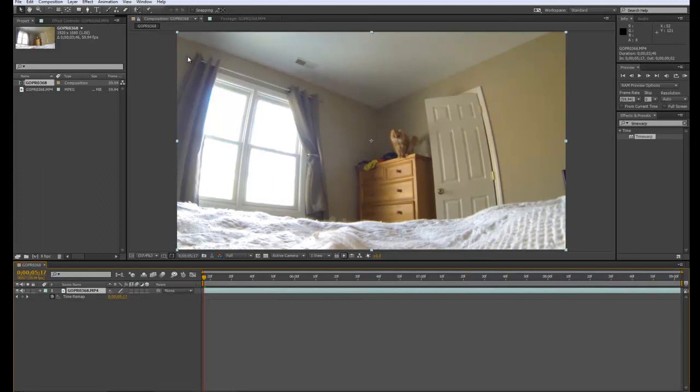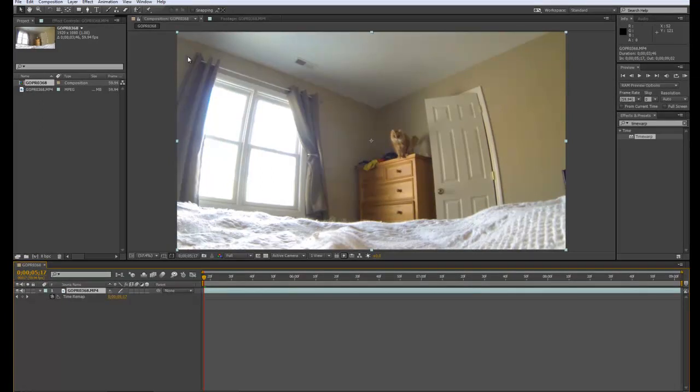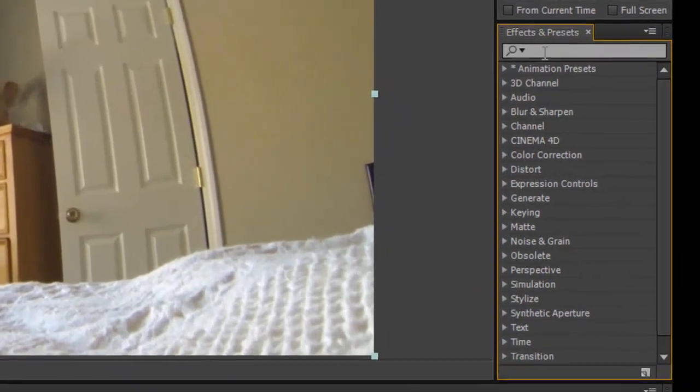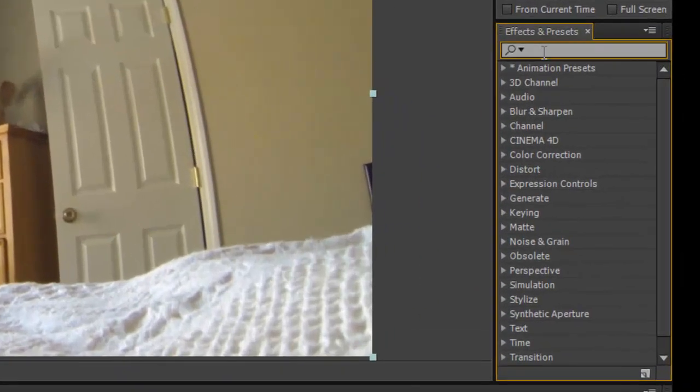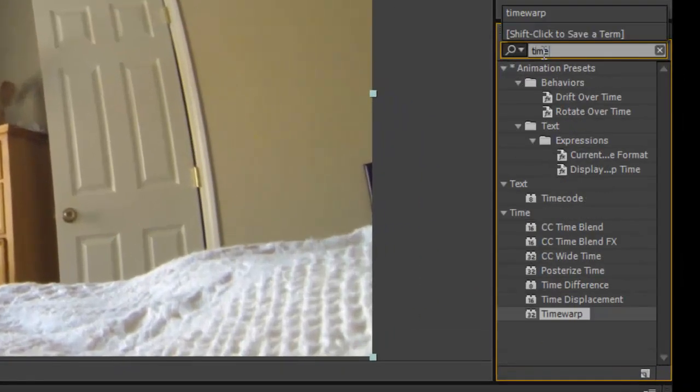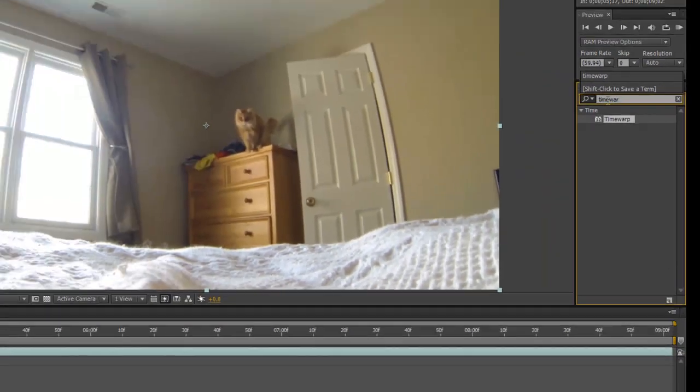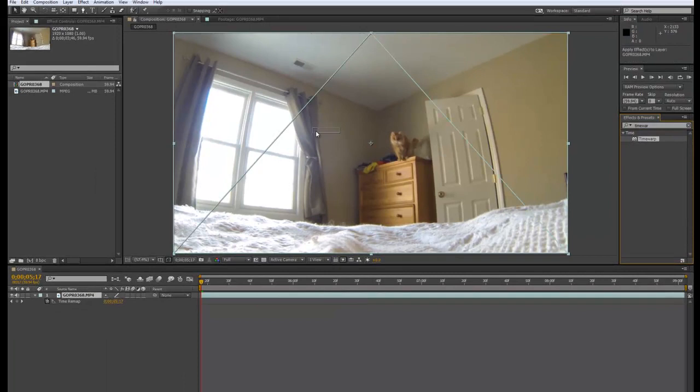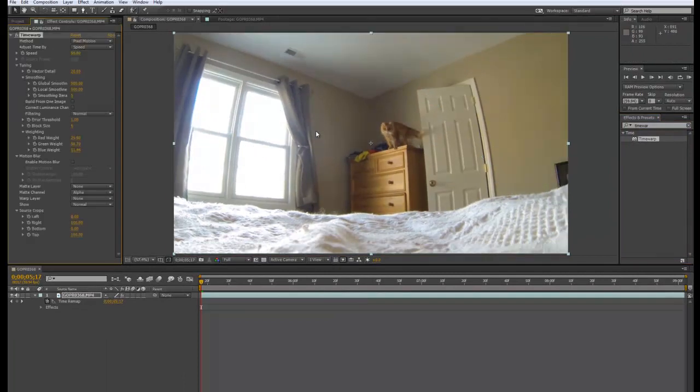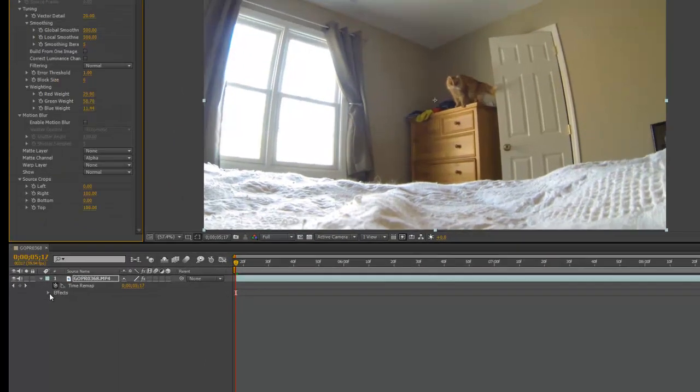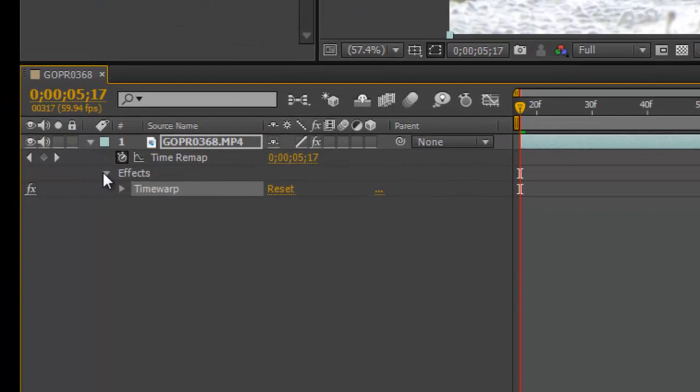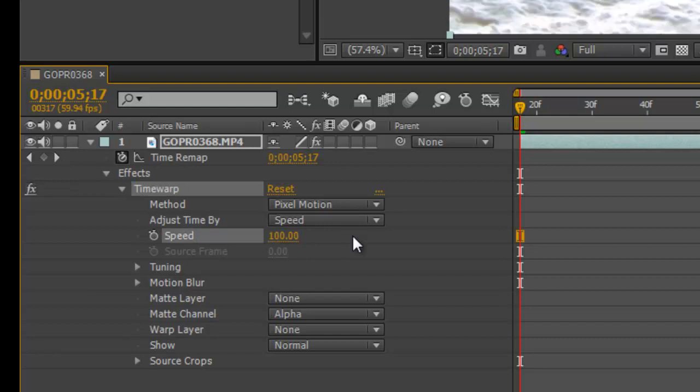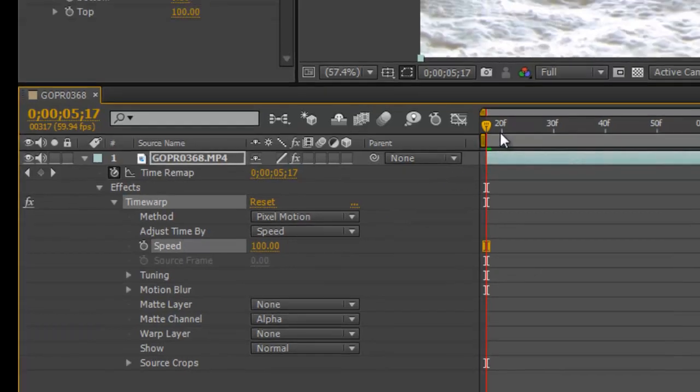So the next thing we'll do is we will add the Time Warp effect. If you go over to your effects and presets, type in Time Warp. There it is. Drag and drop right under your footage. And let's open this up. By default, the speed is set to 50%. Let's change that back to 100.